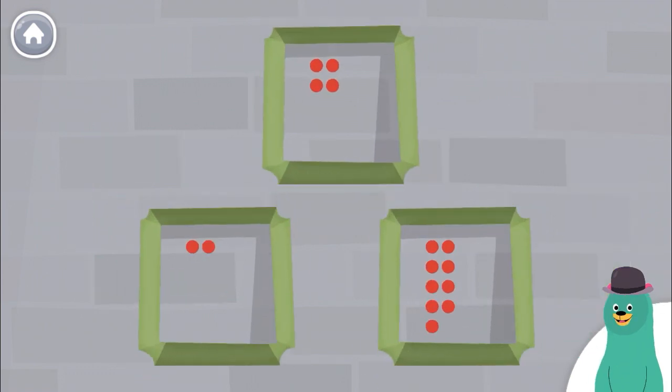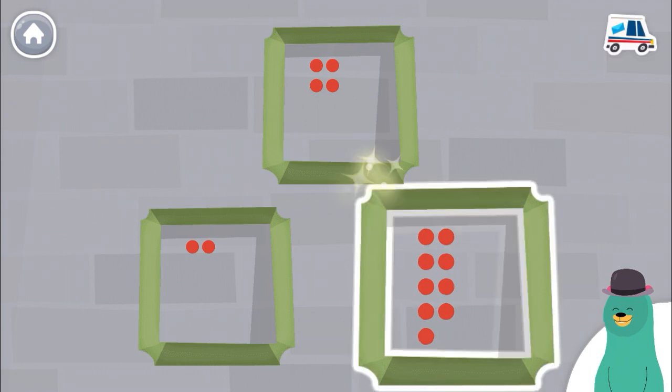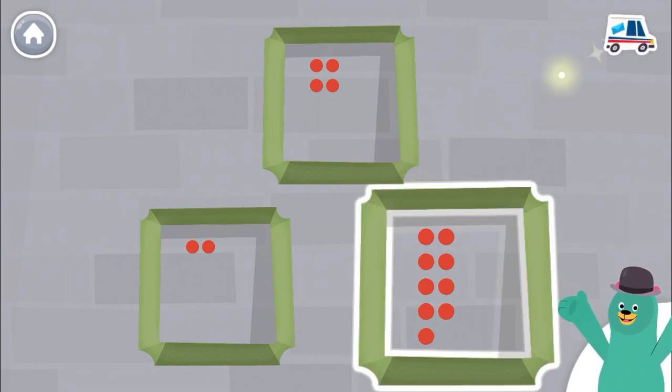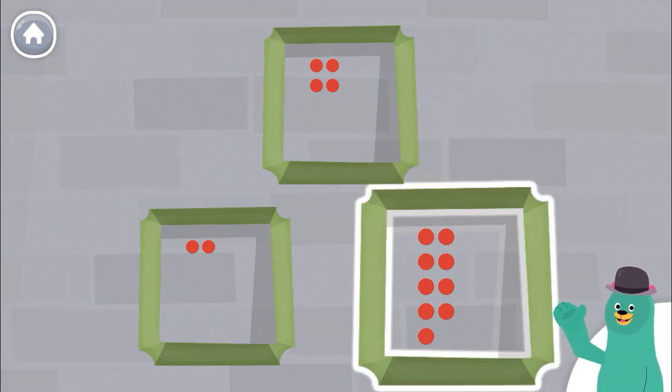Which frame has the most dots? Good thinking! This frame has the most dots.